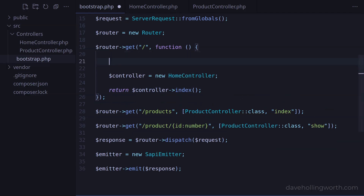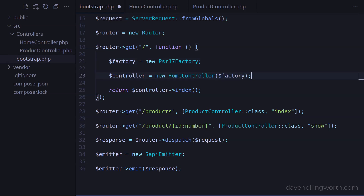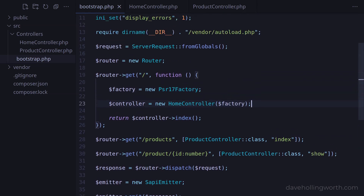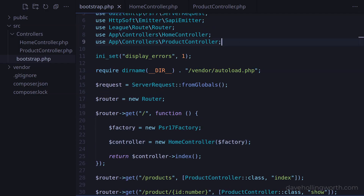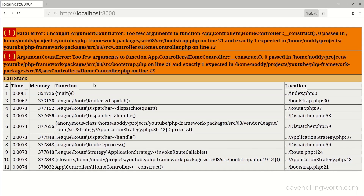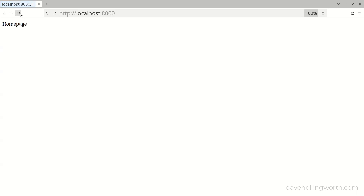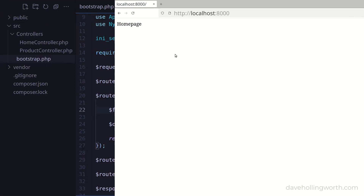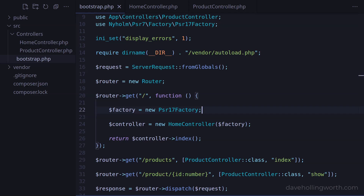However, now we can create a new factory object and pass this object to the controller's constructor. And this of course needs a use statement for the PSR17Factory class. Now when we run this, it works. All we've done is move where the factory object is created to outside the controller class. So now the controller class doesn't have the responsibility of creating the factory object — rather the calling code does.